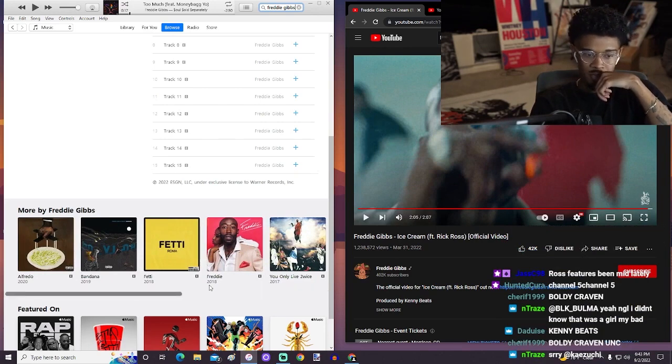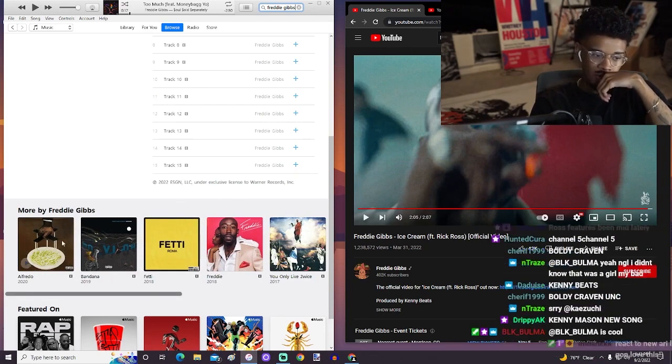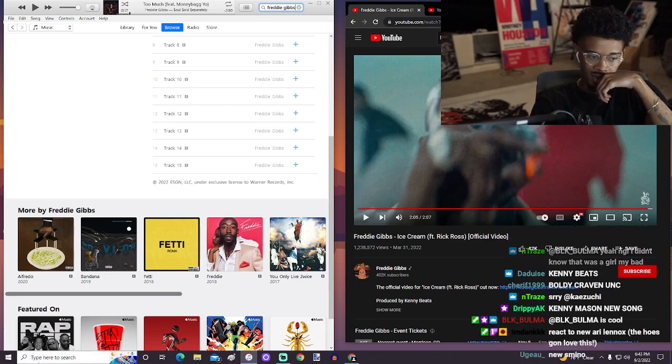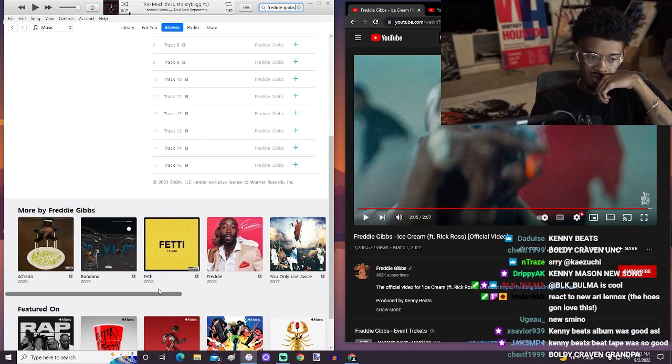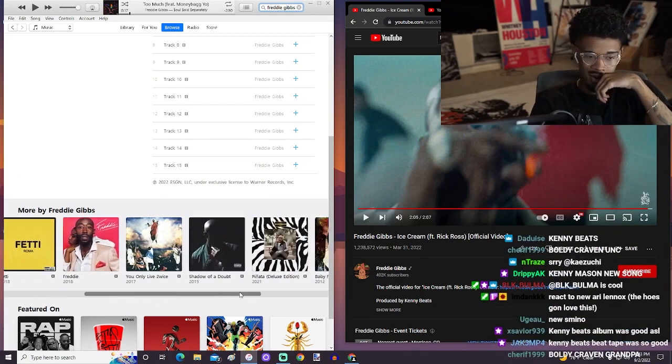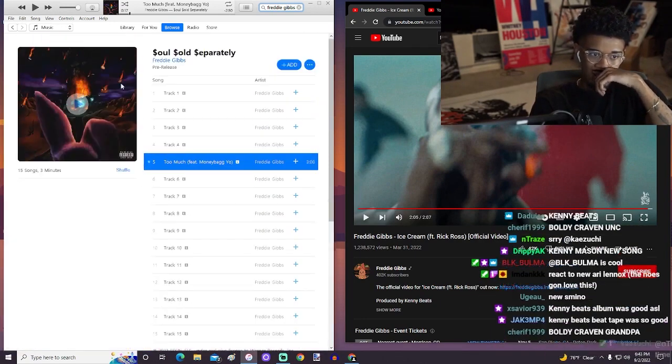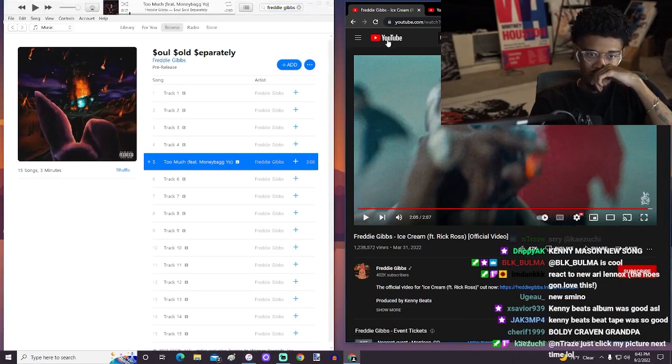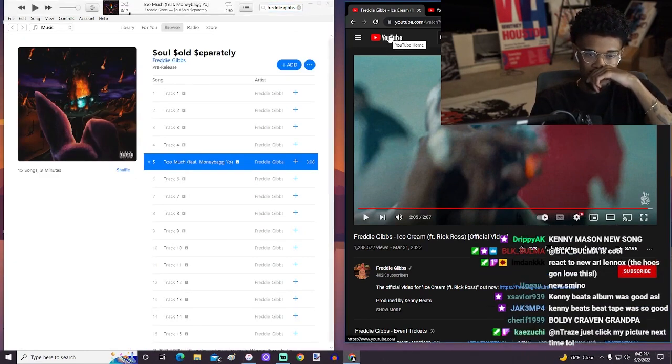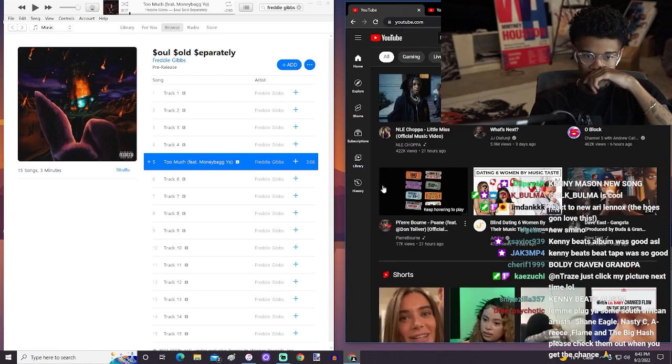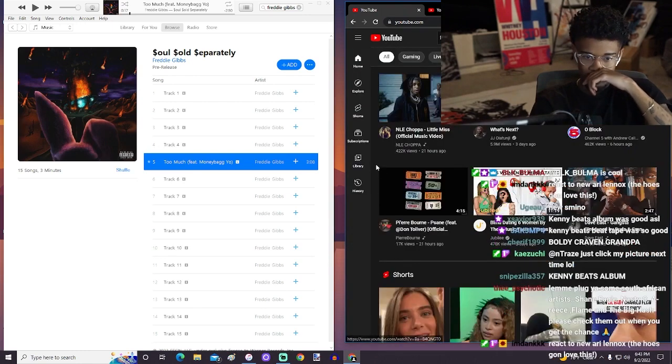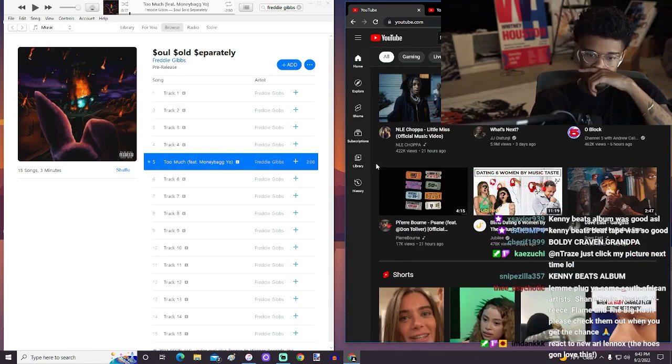The Teddy Pendergrass cover right here. Fetty was cool, Bandana awesome, Alfredo awesome, Piñata awesome, obviously. So, I mean, he just got a strong track record, bro. I'm expecting nothing but big things. Big things and good things. I just think that's fire for him. I do. That was pretty cool.